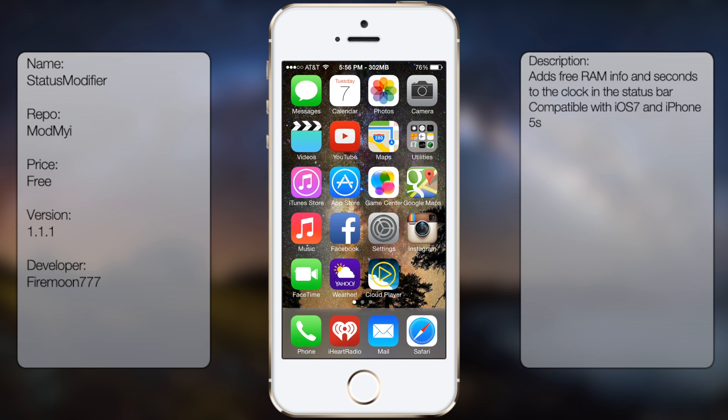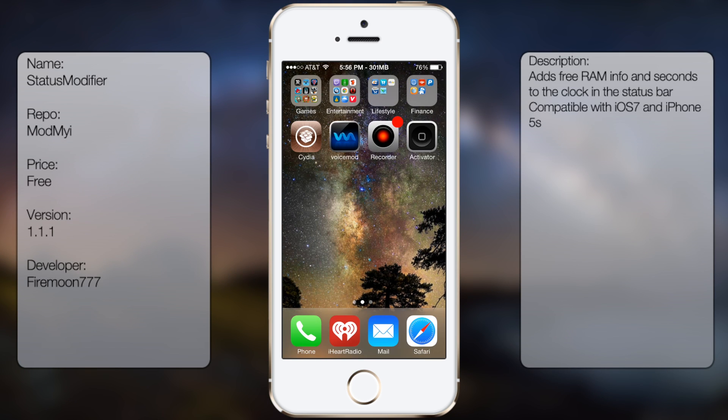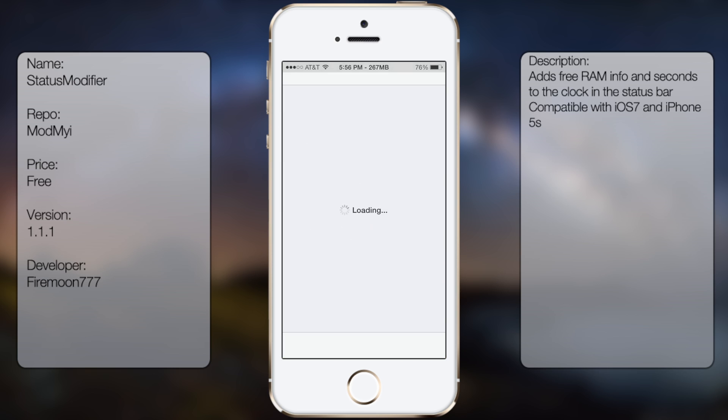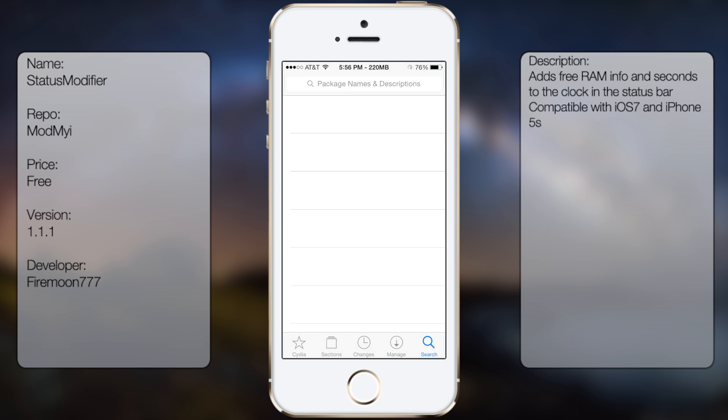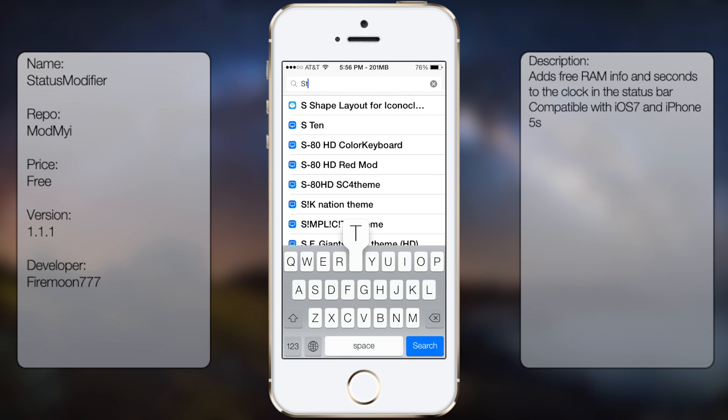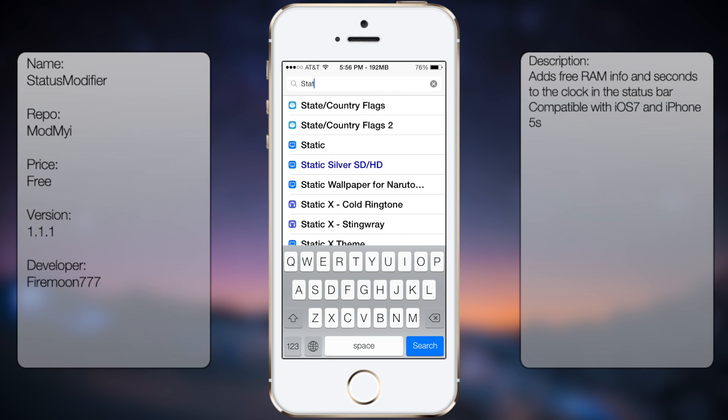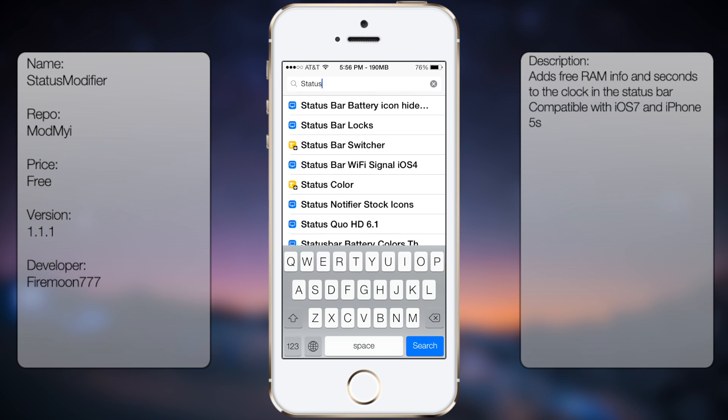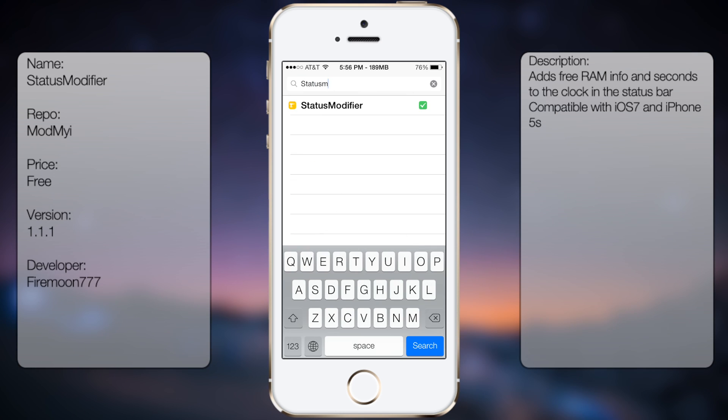So if you're interested in getting this tweak, all you got to do is go into Cydia, go to search, and you want to type in Status Modifier, all in one word like so.